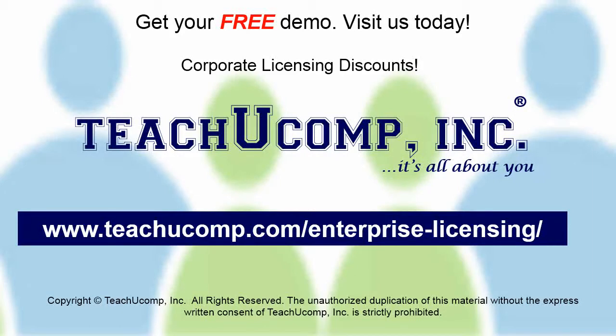Need computer training for a group or office? Contact us today to get a free demo of our training at www.teachucomp.com/enterprise-licensing.